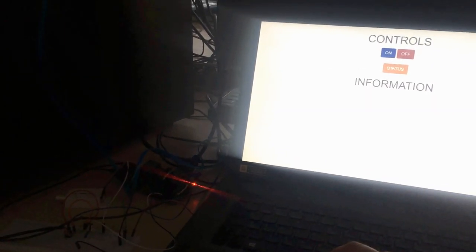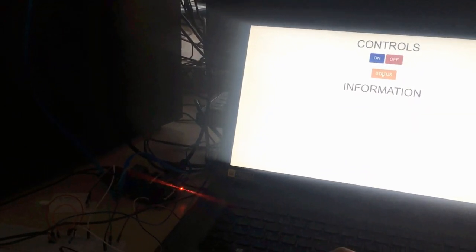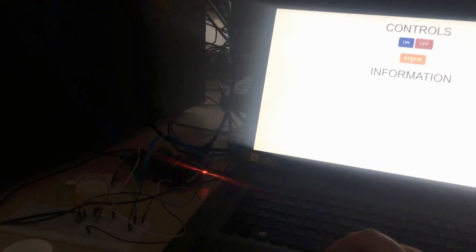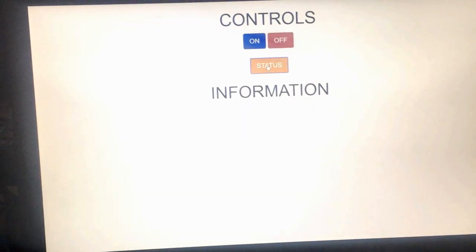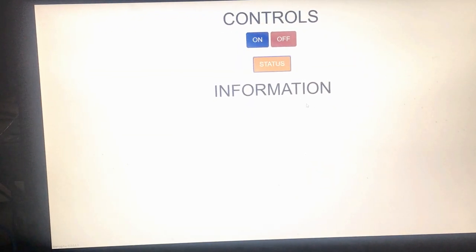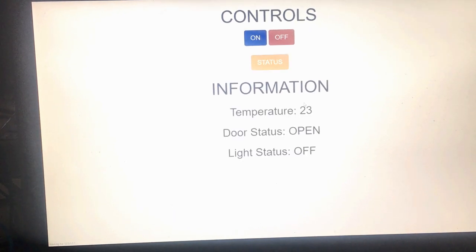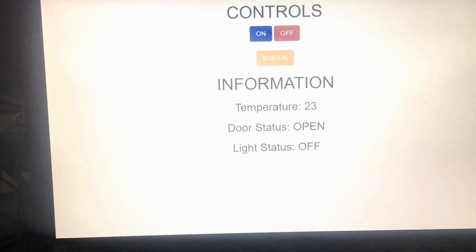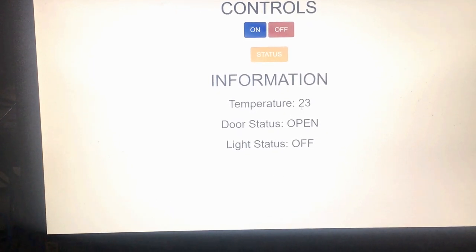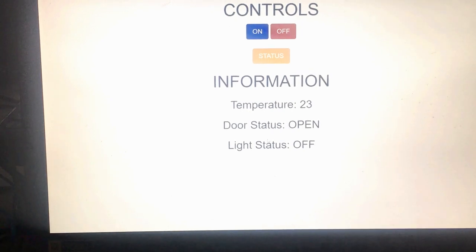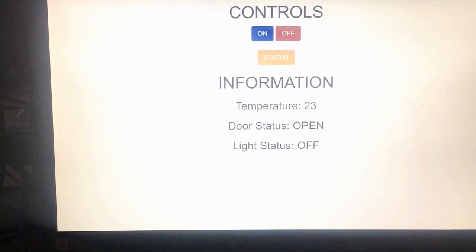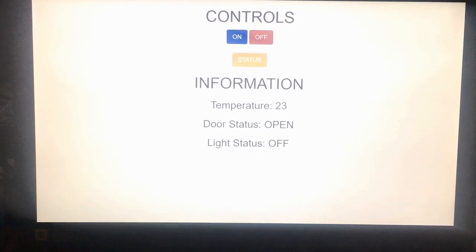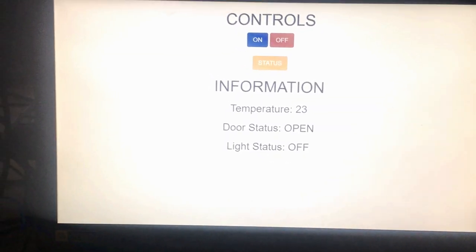Then we can see the information about our room. We just press this button, wait for a little bit, and it will show up. Here we see the temperature, door status, and the light status. As you can see, light status is off.